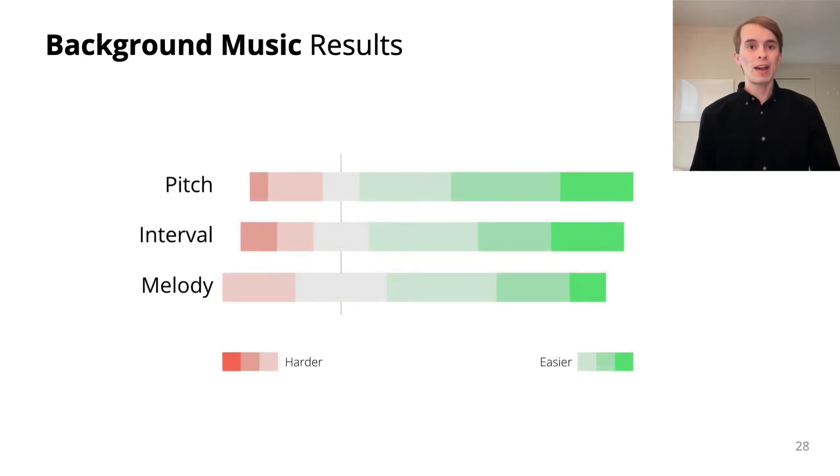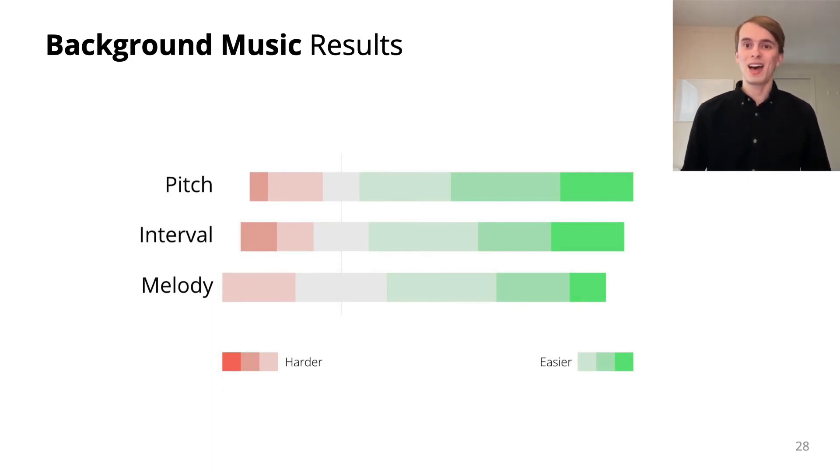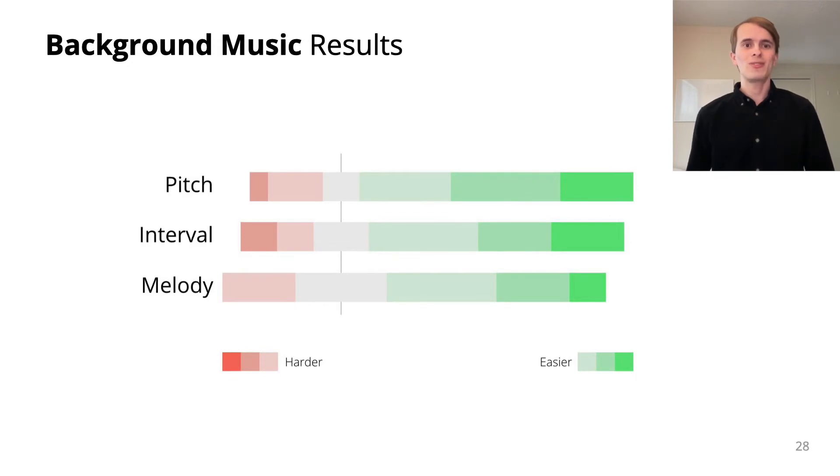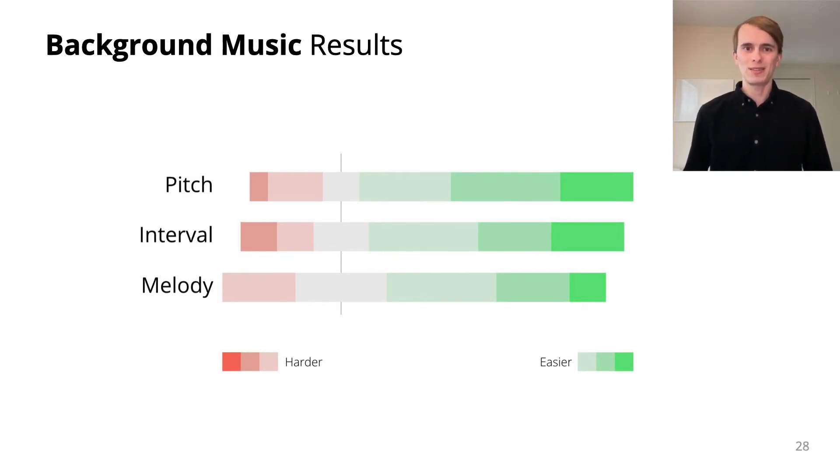While background music had minimal effect on both error rate and time, the majority of participants found tasks easier when music was present.